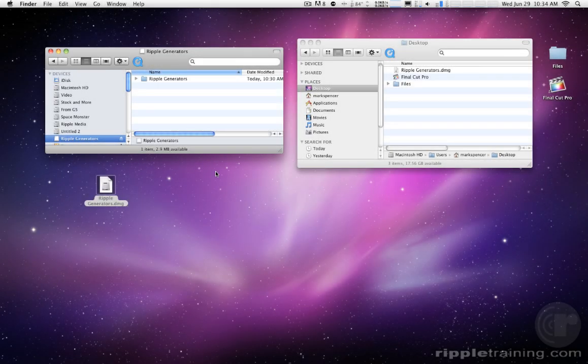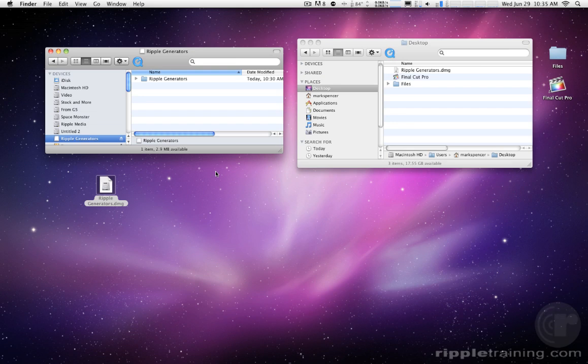Hello, Mark Spencer from Ripple Training here and wanted to tell you a little bit about these Ripple generators that we're offering.